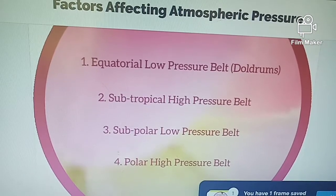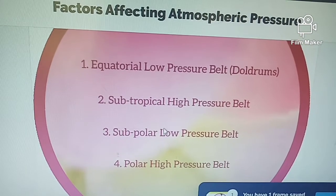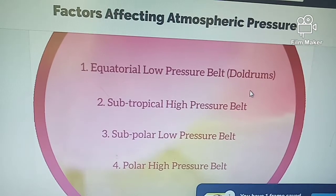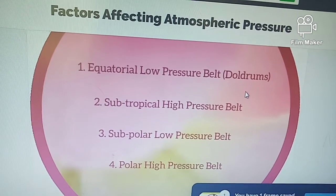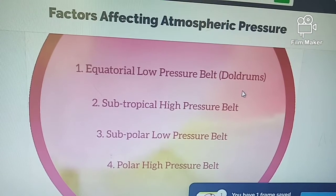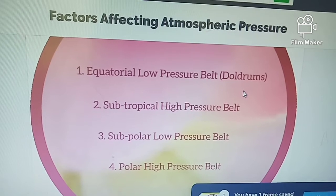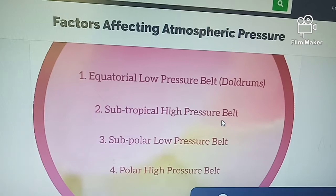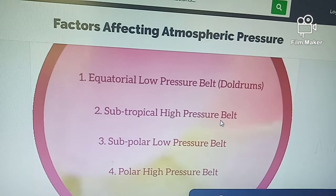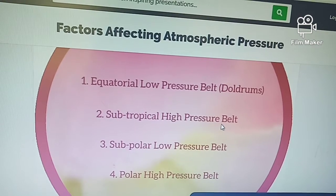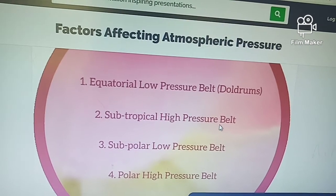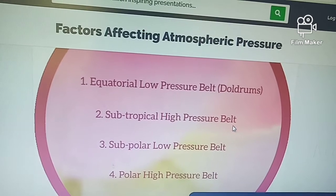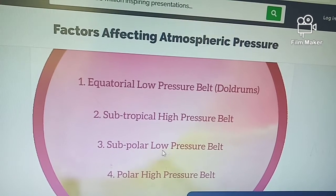The permanent pressure belts on the earth are: the equatorial low pressure belt, from 5°N to 5°S; the subtropical high pressure belt, from 30°–35°N and 30°–35°S; and the subpolar low pressure belt.